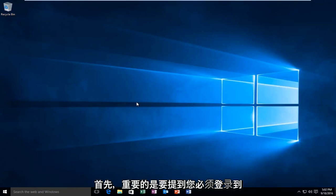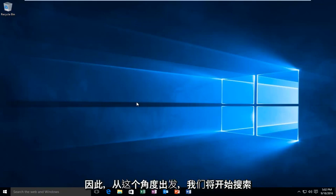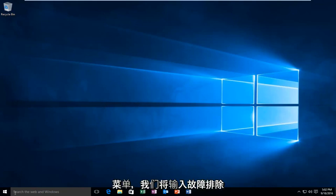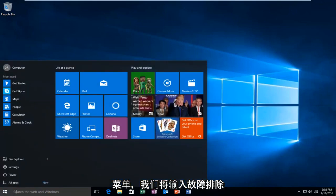First, it's important to mention that you have to be logged in to an administrative or administrator account in order to do what we're about to do. So with that out of the way, we're going to start by heading over to our search menu and we're going to type in troubleshooting.